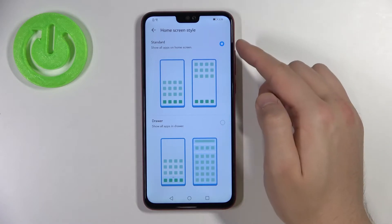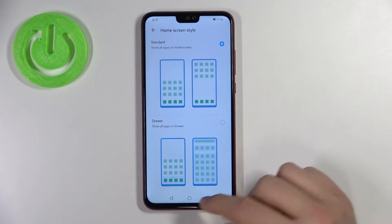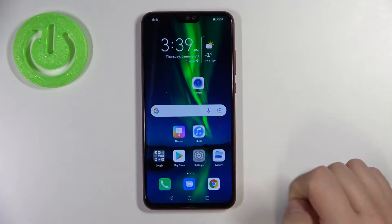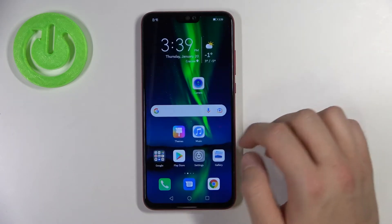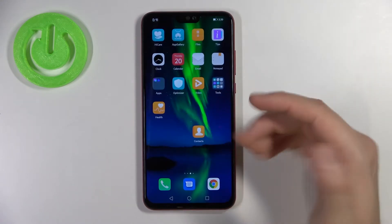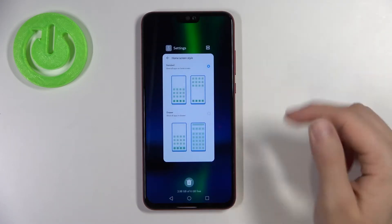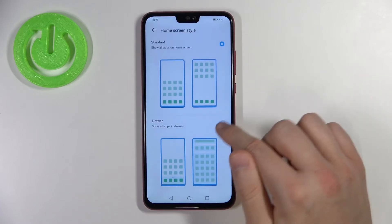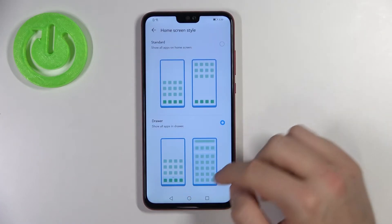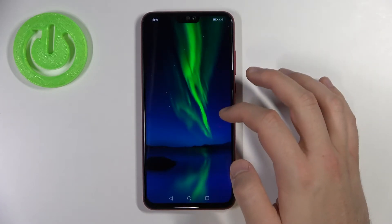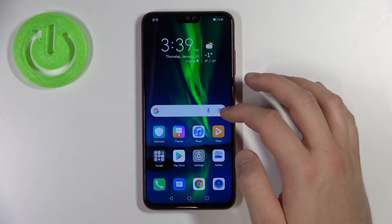Here you are able to choose between Standard and Drawer. Currently all my apps are on the home screen, but if you want to change it and hide them in the drawer, you have to select this option right here.